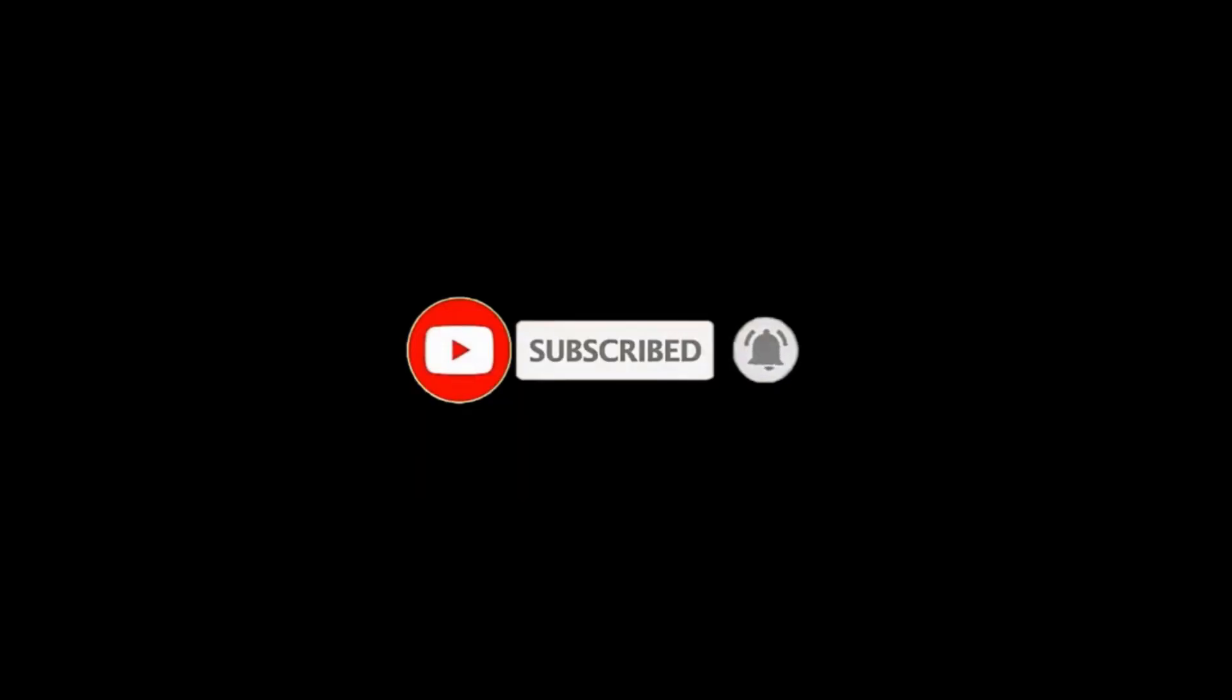That's it for today. Thank you guys for watching. Subscribe to the channel if you haven't and till then I am going to see you in the next video. Bye-bye.